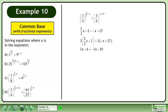Multiply 3 through the bracket. Collect like terms to get 5x equals 75. Divide both sides by 5. The answer is x equals 15.